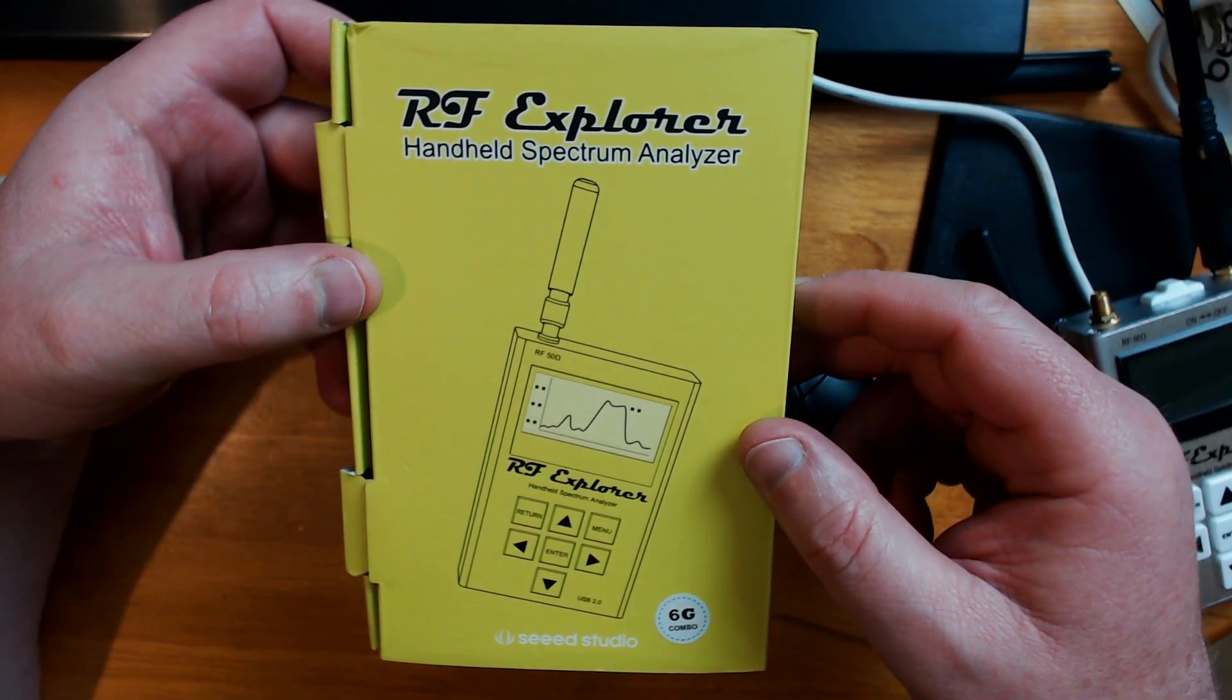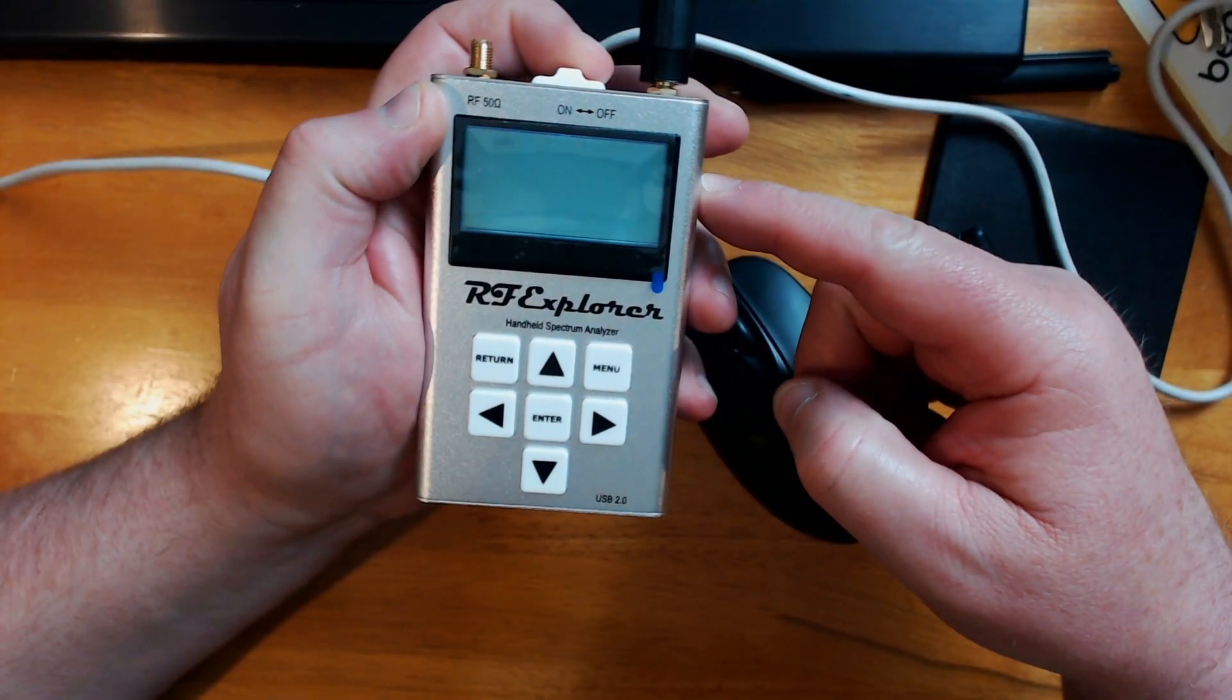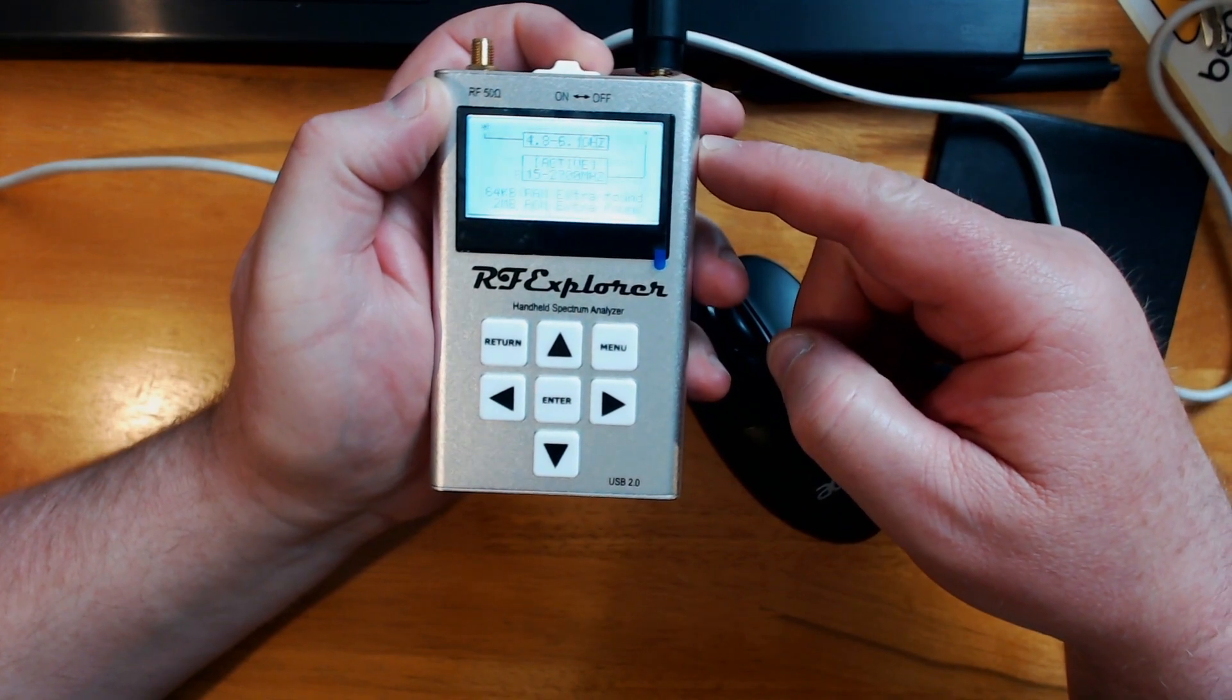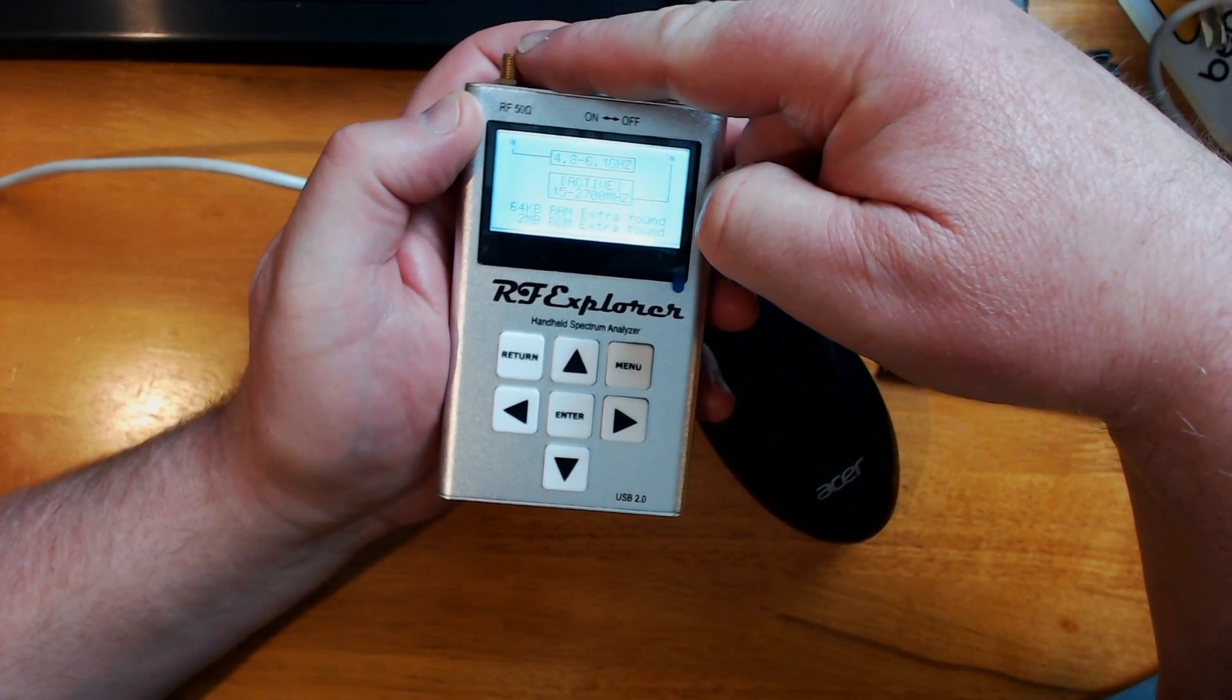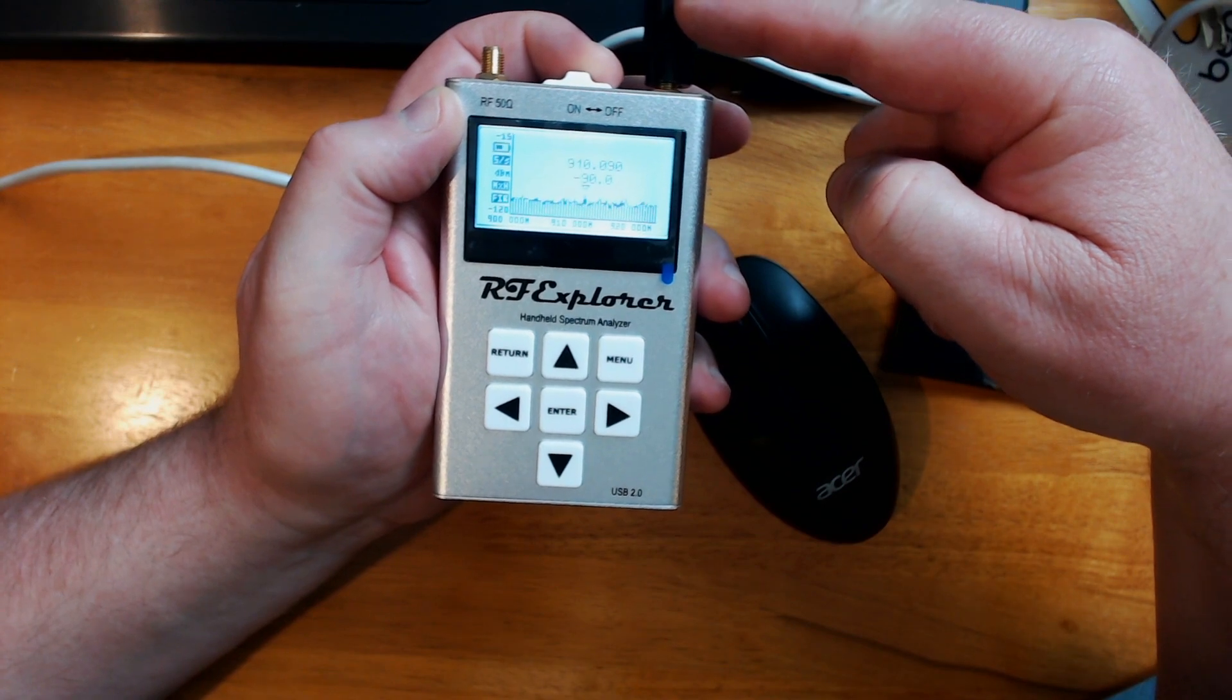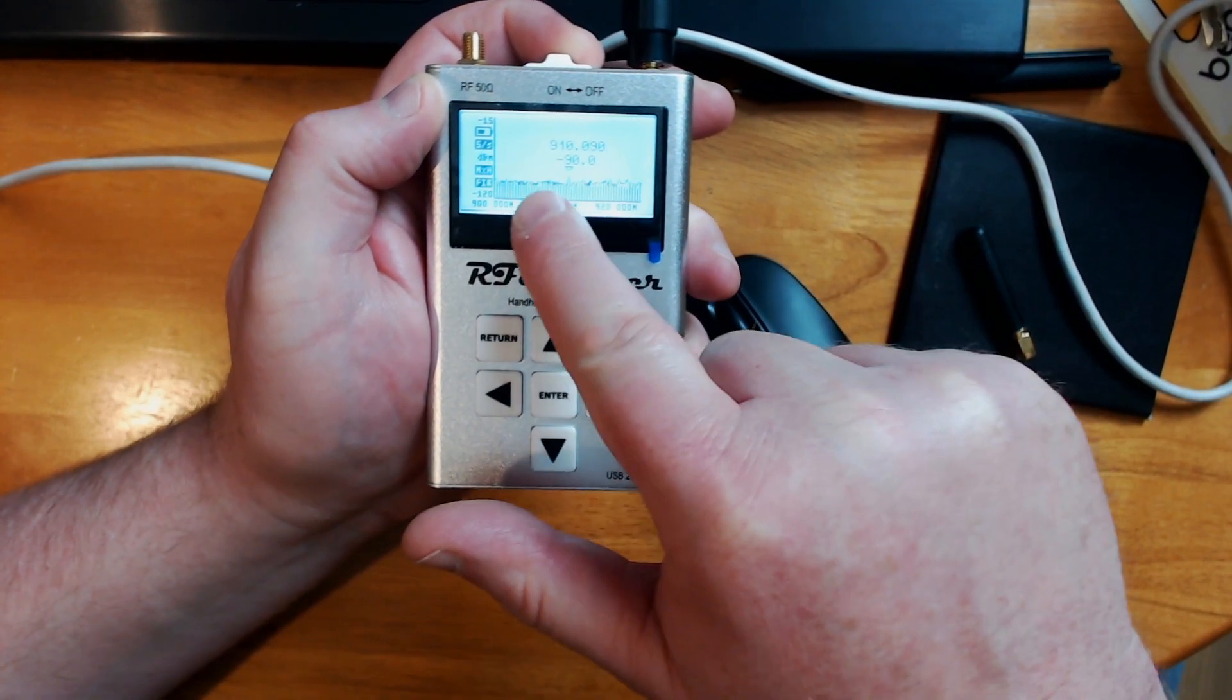Today I'm looking at the RF Explorer handheld spectrum analyzer. Switch it on - on the left hand side is 4.8 to 6.1 gigahertz, on the right hand side is 15 megahertz through to 2.7 gigahertz.